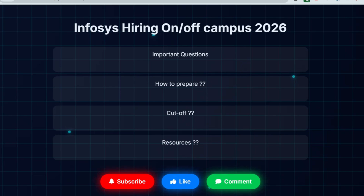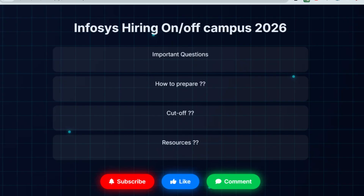Hello, dear family members! If you are preparing for Infosys and have questions like how to prepare and what the really important questions are, then this video is for you. Infosys themselves conduct the exam and they repeat questions, and the level of the exam is moderate. You need to know about the questions so that you can prepare accordingly.